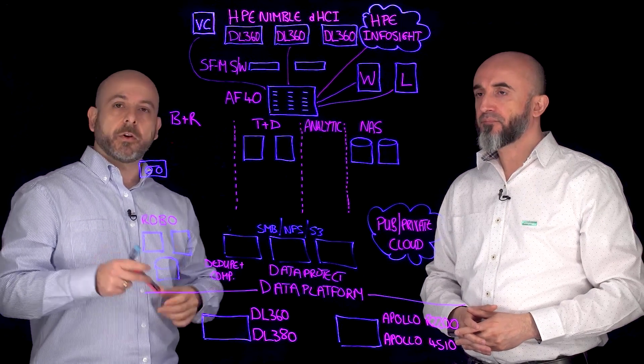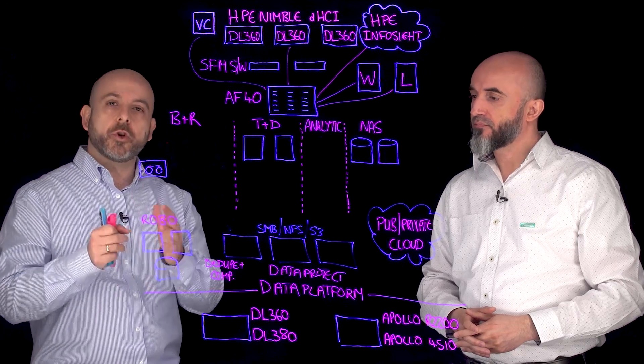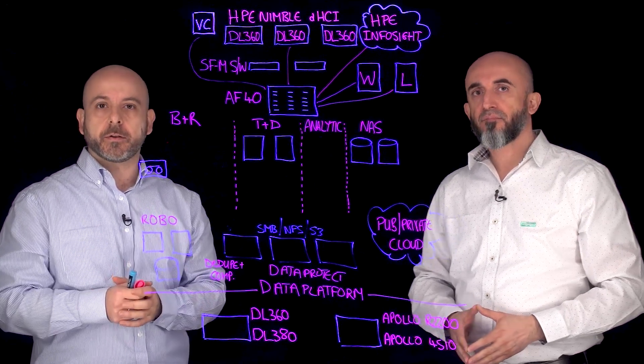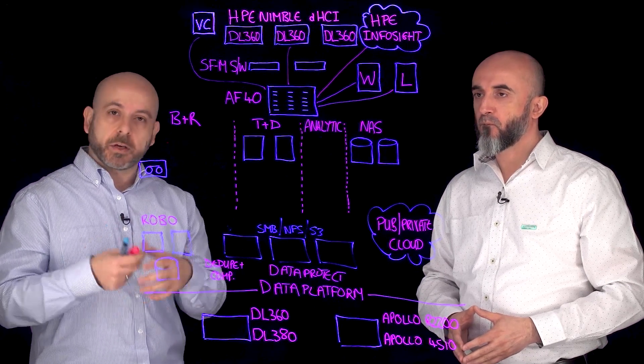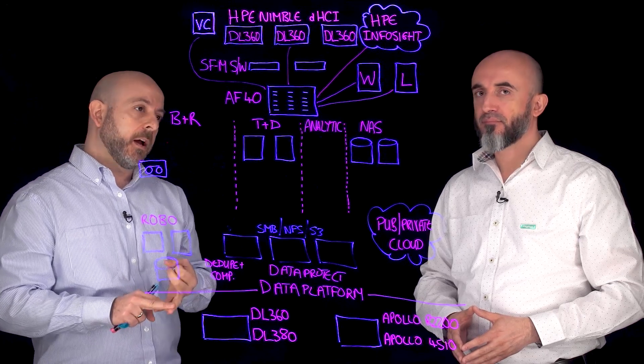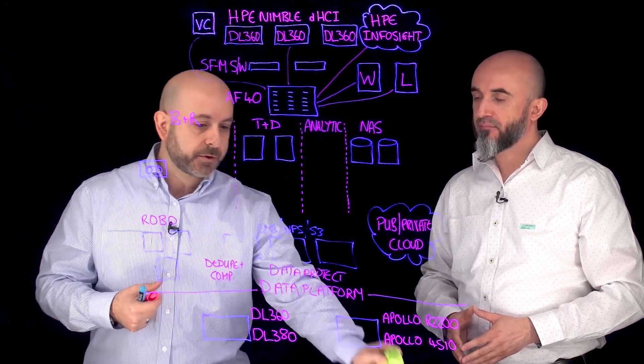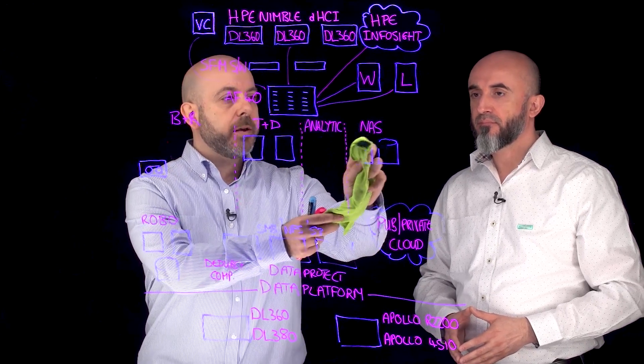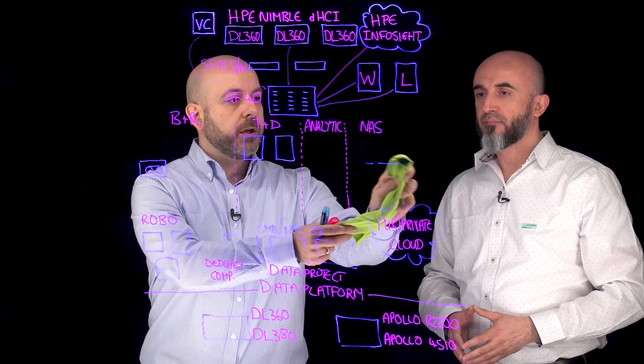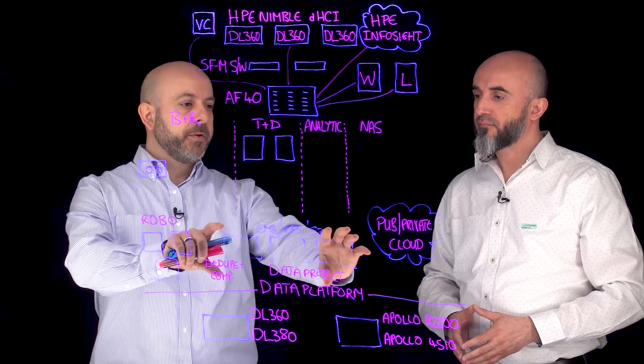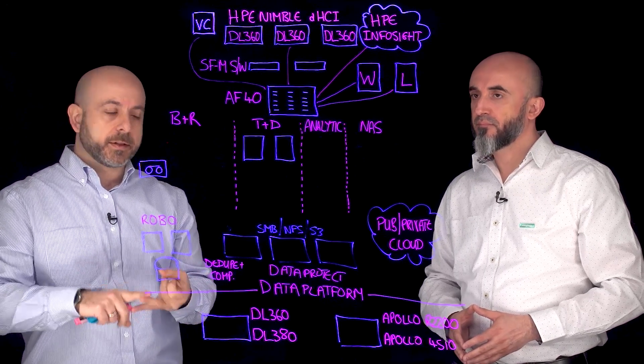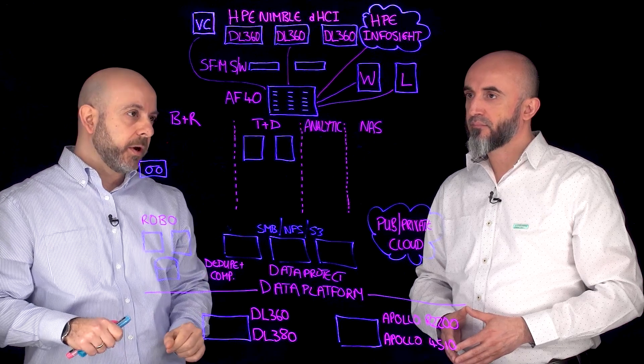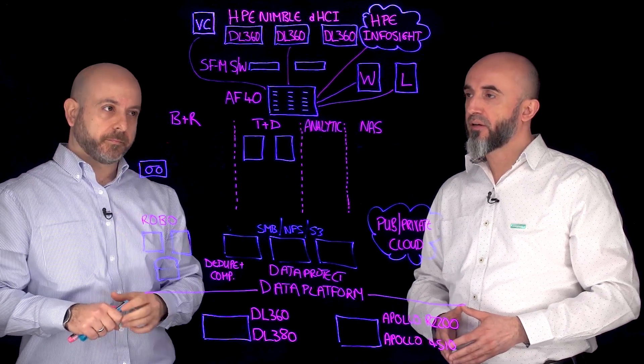Data growth is obviously exploding. Talk to any analyst, they'll tell you the majority of that growth is coming from unstructured data which is very difficult to manage and keep control of. There's risk and compliancy issues there and this is what we're hearing from customers. So absolutely, when it comes to departmental shares, home drives, archive stores, even log files, this is the perfect platform which you can scale as you need and grow both performance and capacity in combination with de-dupe and compression. We can simplify this completely.